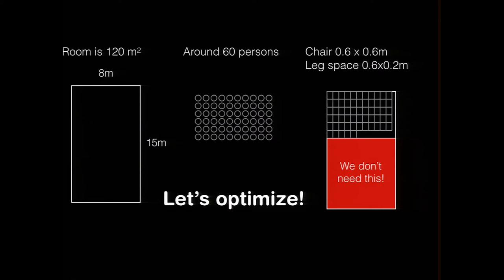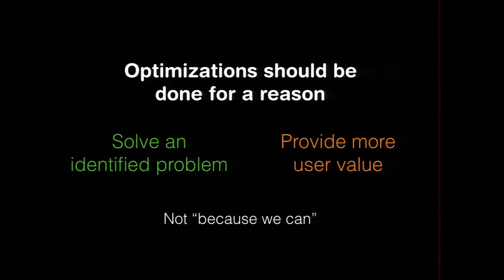This is unfortunately quite often the logic of people starting to optimize applications to think that we can optimize these things because we can, not because we have to. Optimization should be done for a real reason. It should solve a problem that is identified, not because we can. It needs to provide some kind of user value out of this.